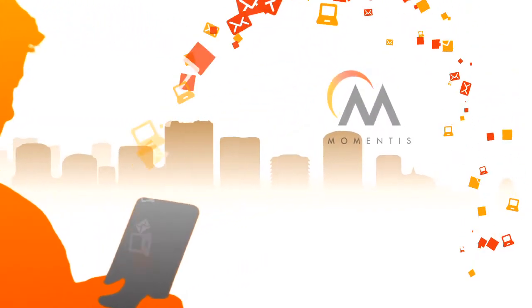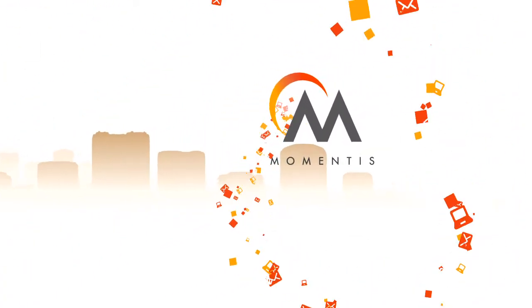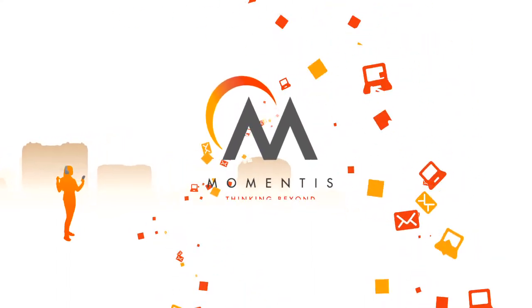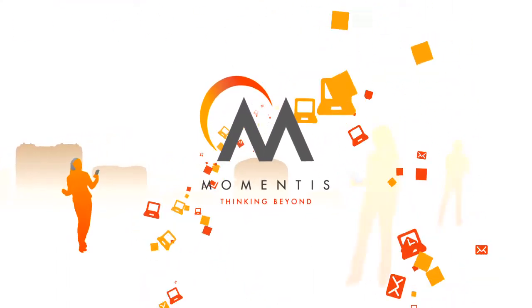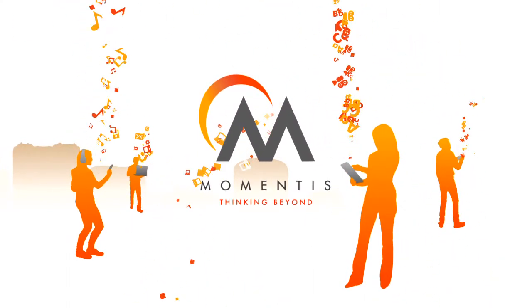Connect with the person who shared this extraordinary idea with you. They believe in your ability to think beyond. Momentus. Thinking beyond today.